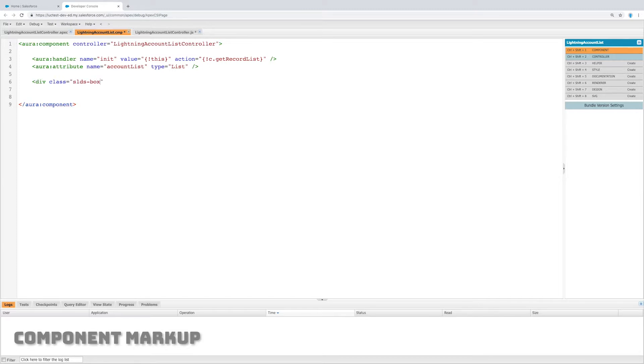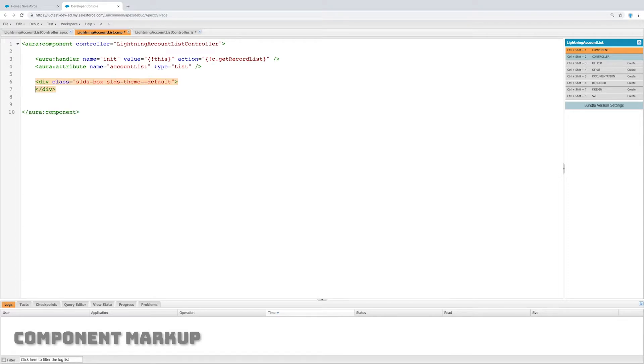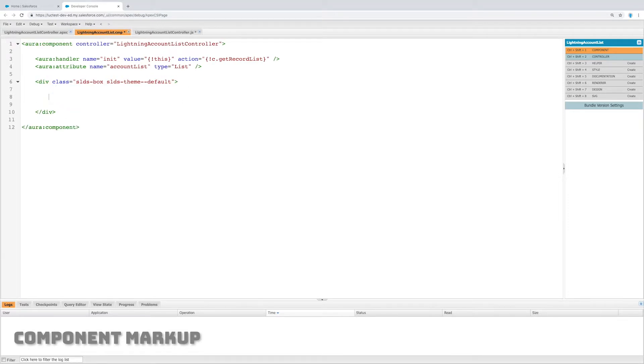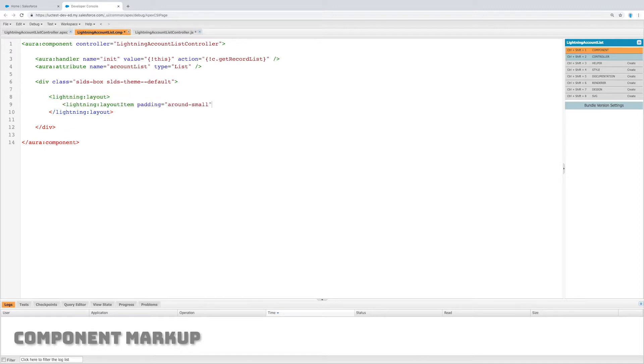Now what I need to do is just create a div that's going to hold the content of our markup, basically it's going to hold the markup that's going to display to the user. Let's create a lightning layout and let's create a lightning layout item with padding inside of it.